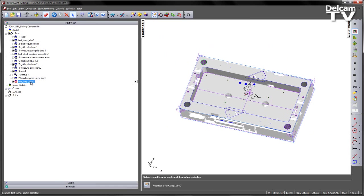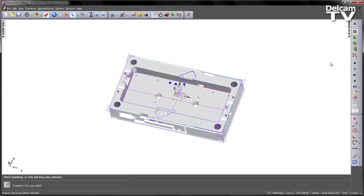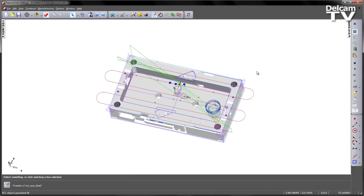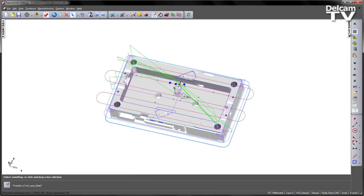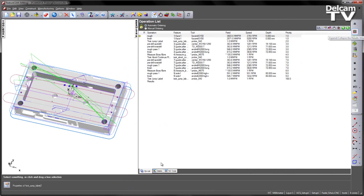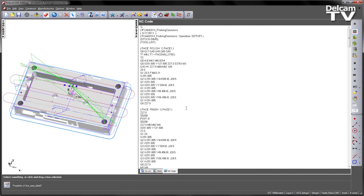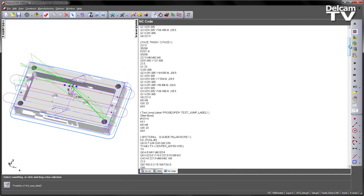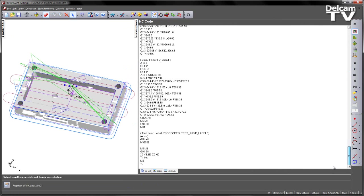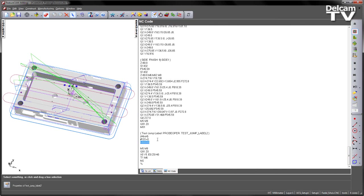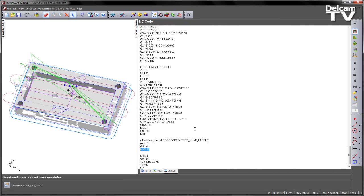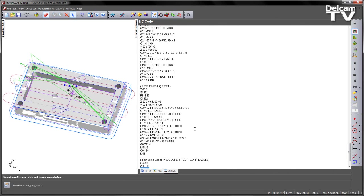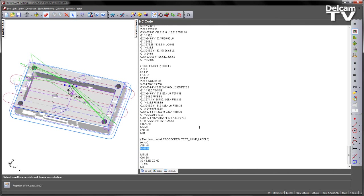So now this is at the bottom there. We can rerun through our machining sequence, go to our NC code and then if we scroll all the way to our bottom of our program, we should see we've got an abort N9999 and that is where the program will jump to if it fails the other operations.